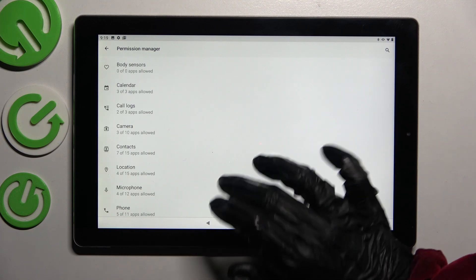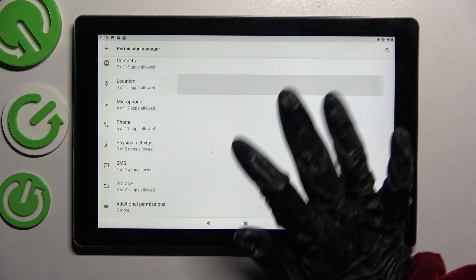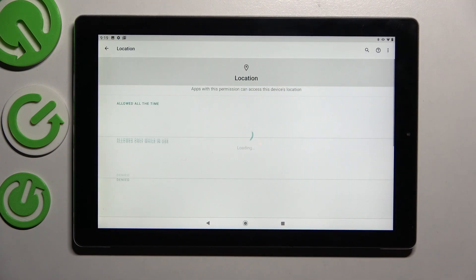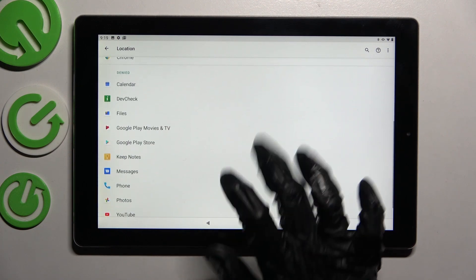Following that, just tap on one of your device's features like location and select an app, like files.